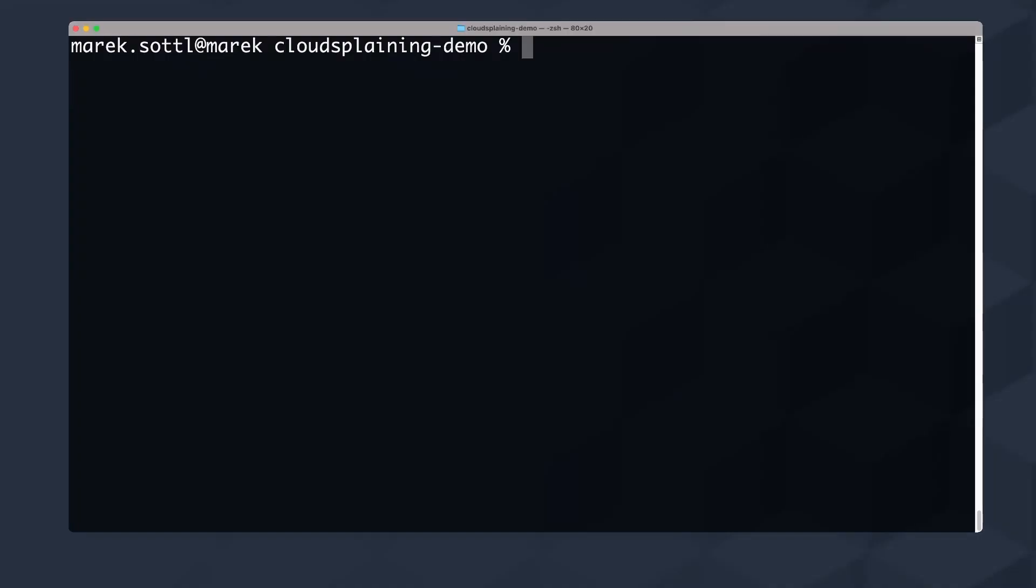Cloudsplaining is a great tool for evaluating your IAM permissions, your roles, your policies, your inline policies, and knowing if you can exfiltrate or expose any data to the internet or if there's a possibility of privilege escalation in your IAM roles. So let's check out Cloudsplaining.